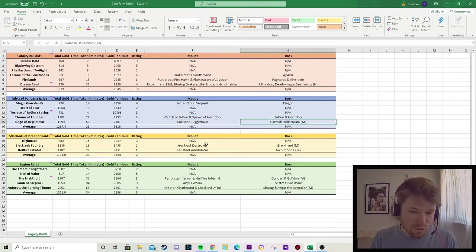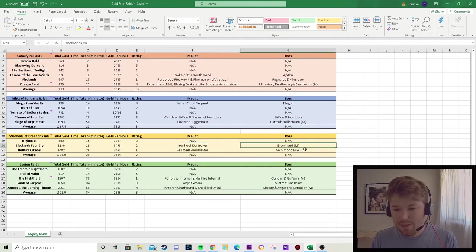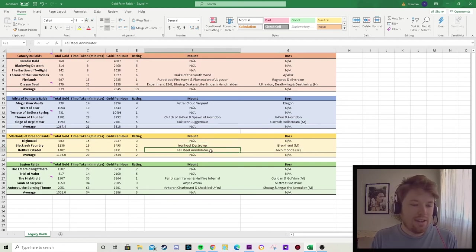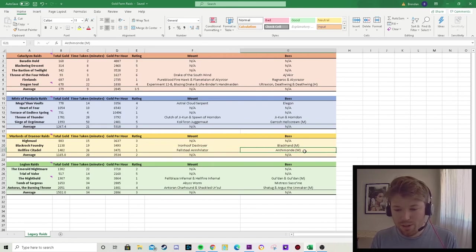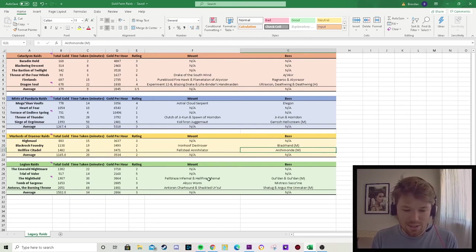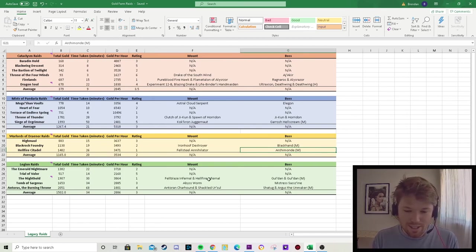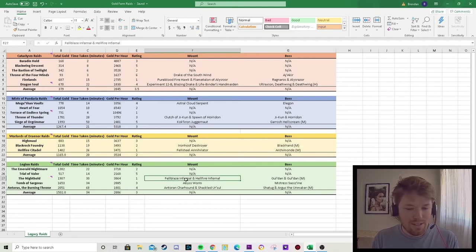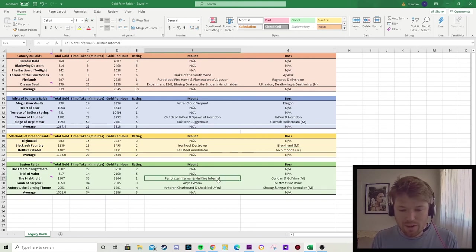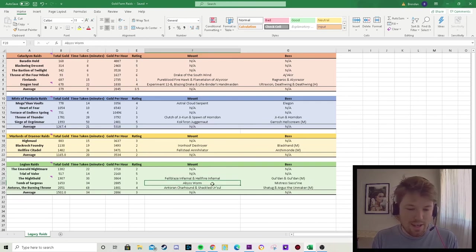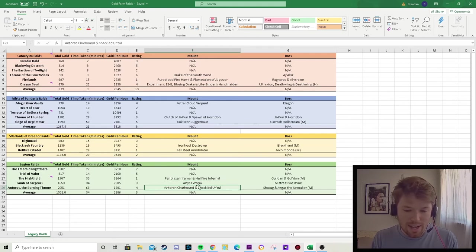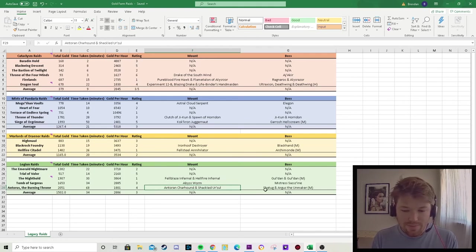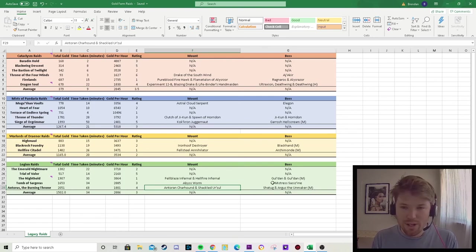Then in Warlords of Draenor, we've got Ironhoof Destroyer from Blackhand on Mythic Difficulty. The Hellfire Citadel has the Felsteel Annihilator from Archimonde on Mythic Difficulty. And then the Legion raids, which I personally think are the coolest mounts and the ones that I've been farming at the moment is the Felblaze Infernal and Hellfire Infernal from Gul'dan and Gul'dan Mythic. The Abyss Worm from Mistress Sassz'ine. And the Antoran Charhound and Shackled Ur'zul from Felhounds and Argus the Unmaker on Mythic Difficulty in Antorus the Burning Throne.